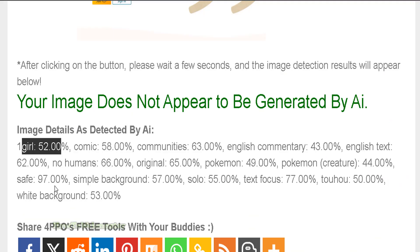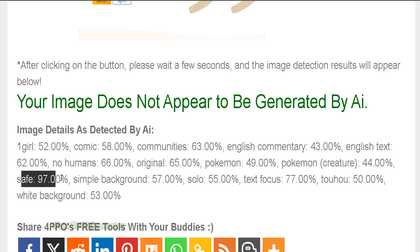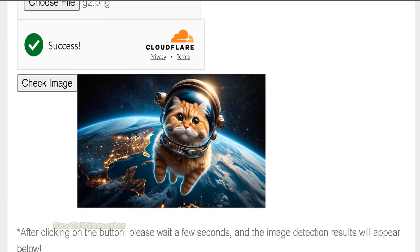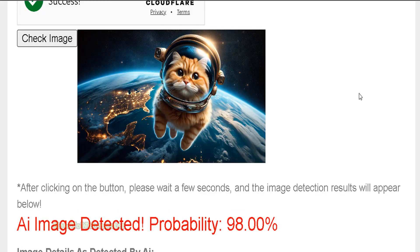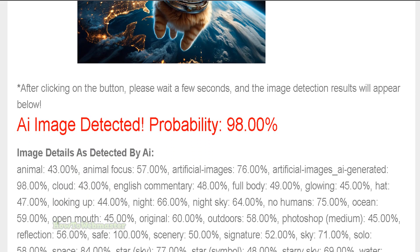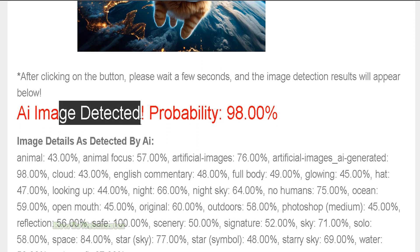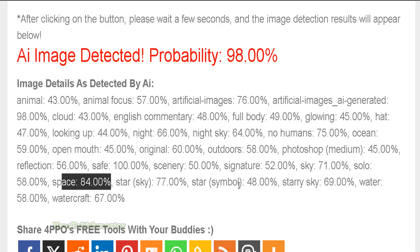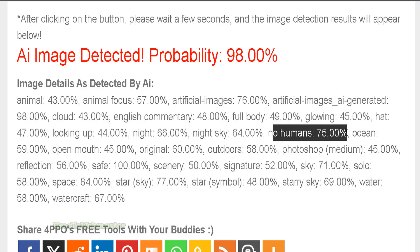There's no human at 66%, and this image is safe at 97%. Alright, so here's another image — this one is actually generated by AI. Let's see if it can be detected. Image detected. Probability 98%, safe 84%, no human. So this does a pretty good job so far.